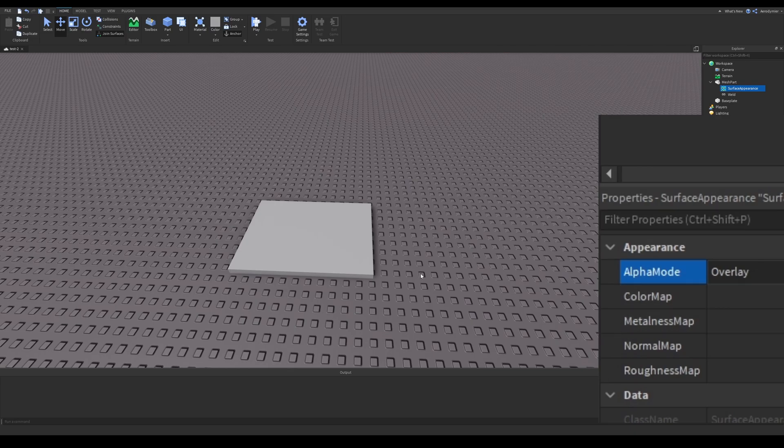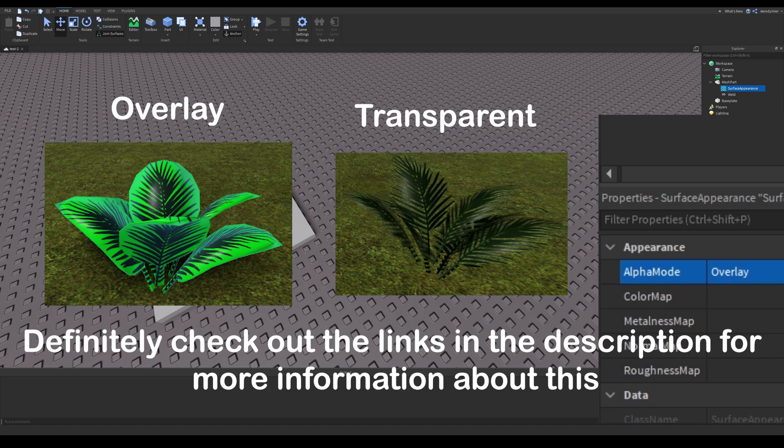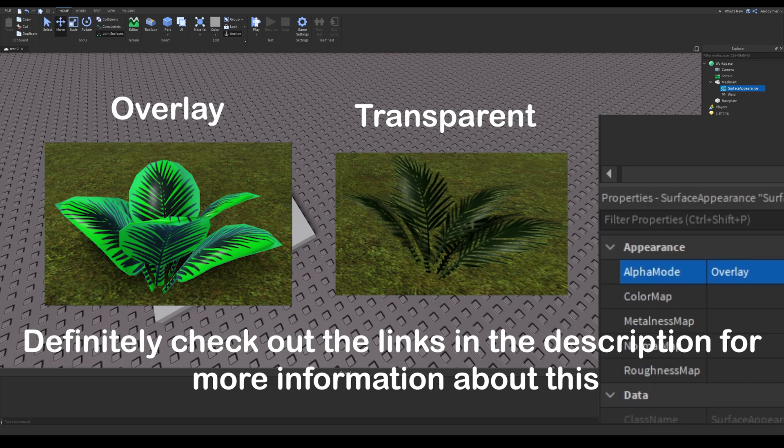In alpha mode property, overlay will apply the surface appearance on the mesh without respecting transparent parts of the mesh. But if you enable transparent, surface appearance won't show up on transparent parts of the mesh. We will use overlay because it's only a square.